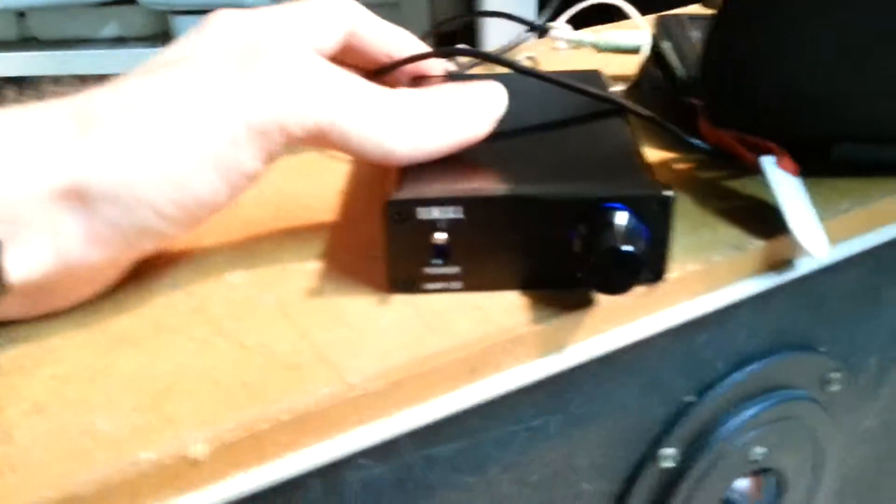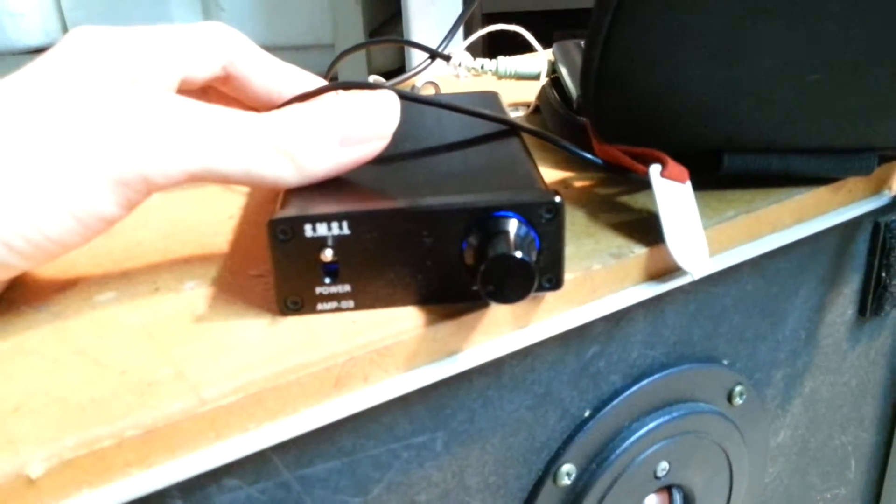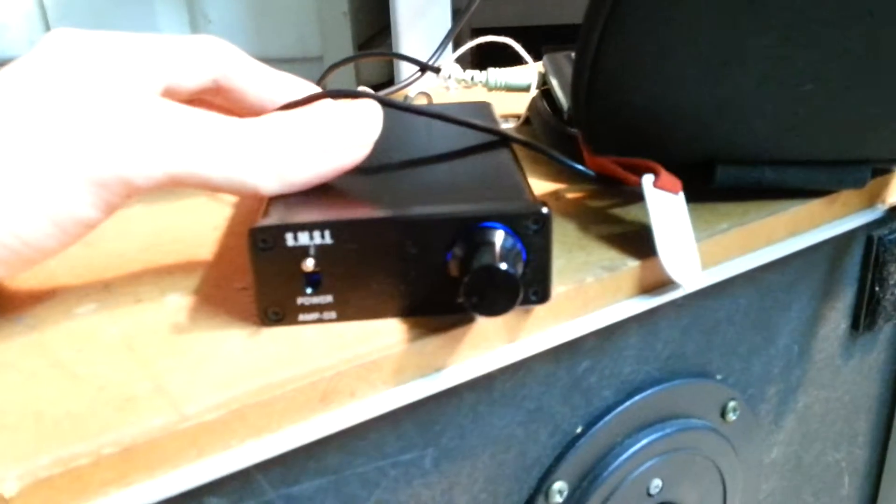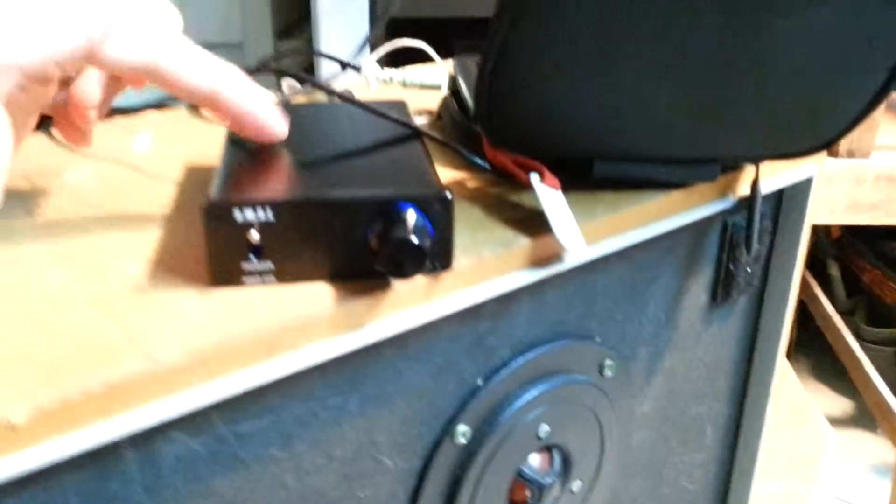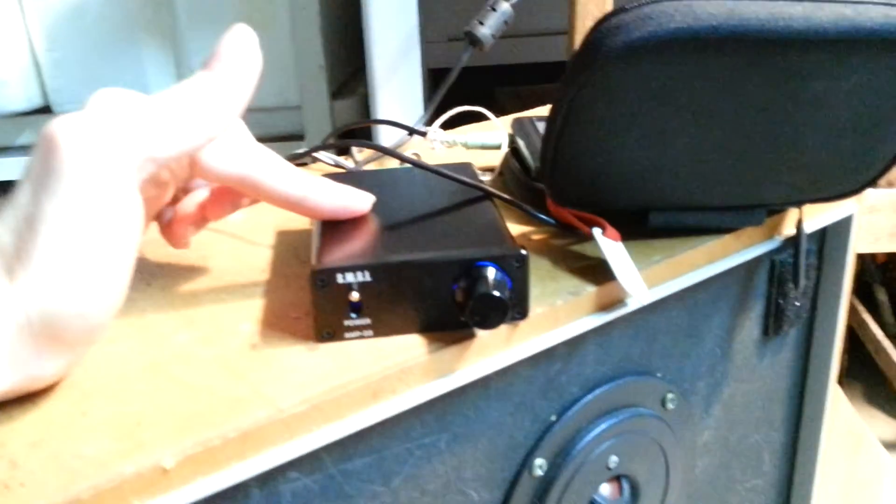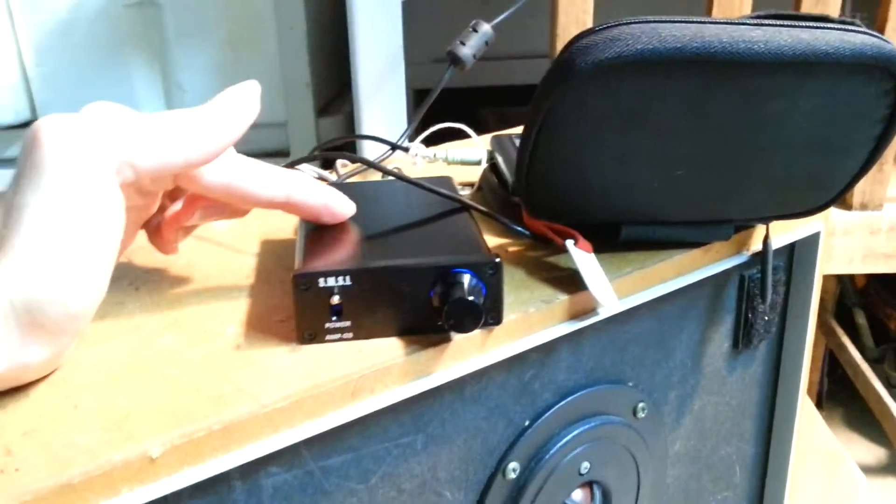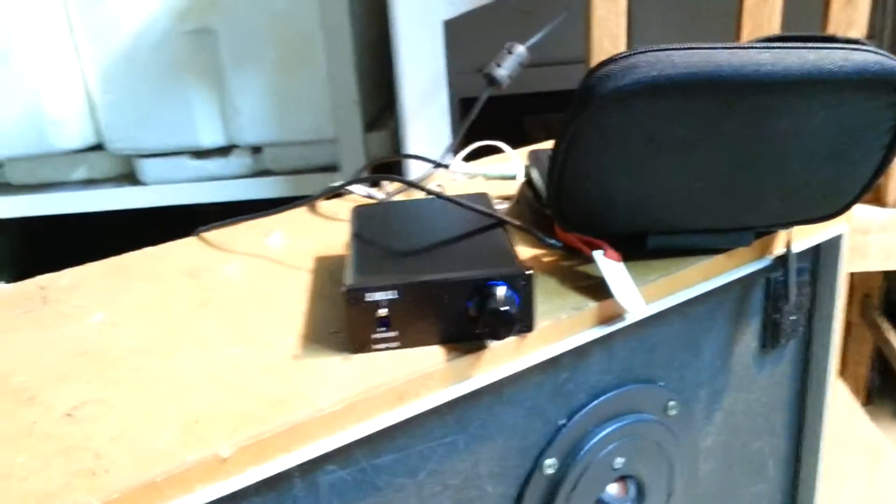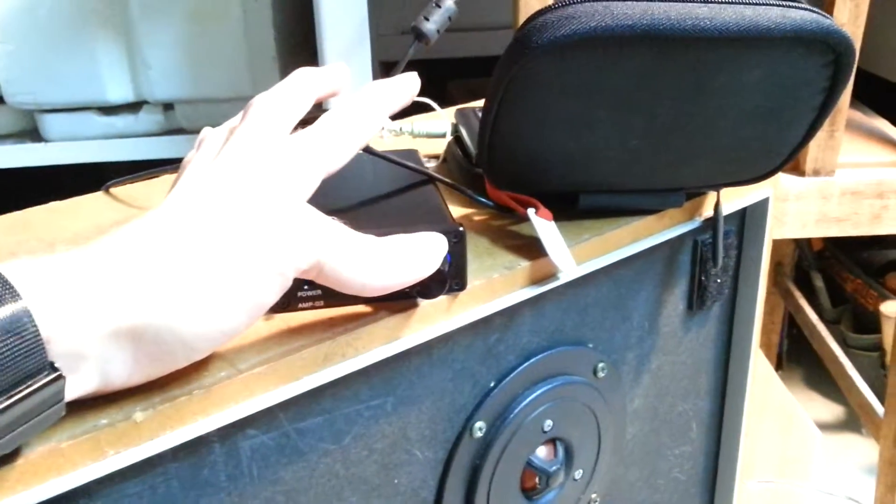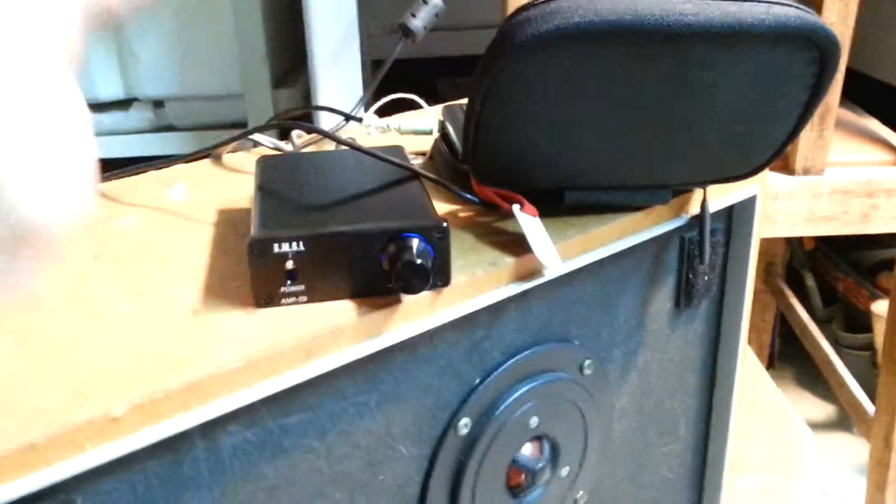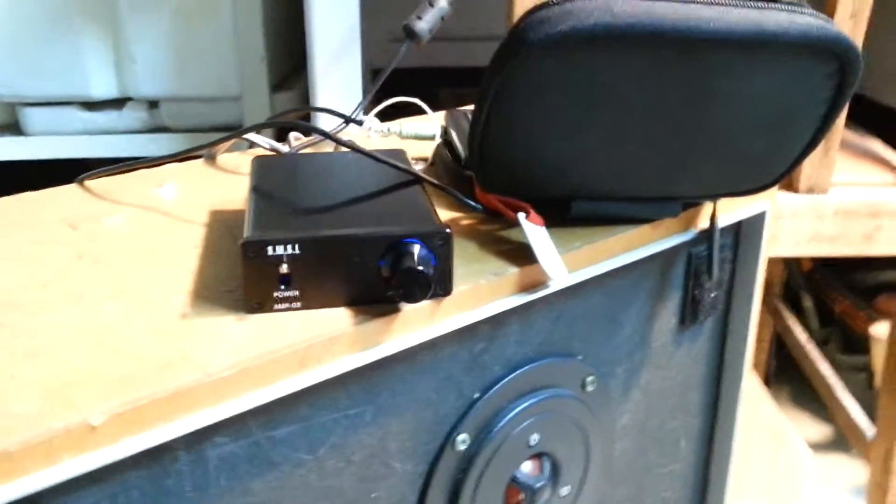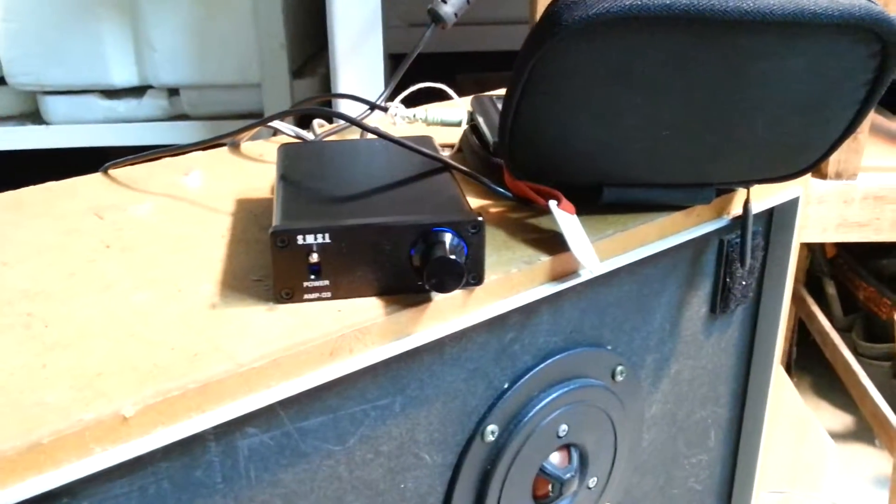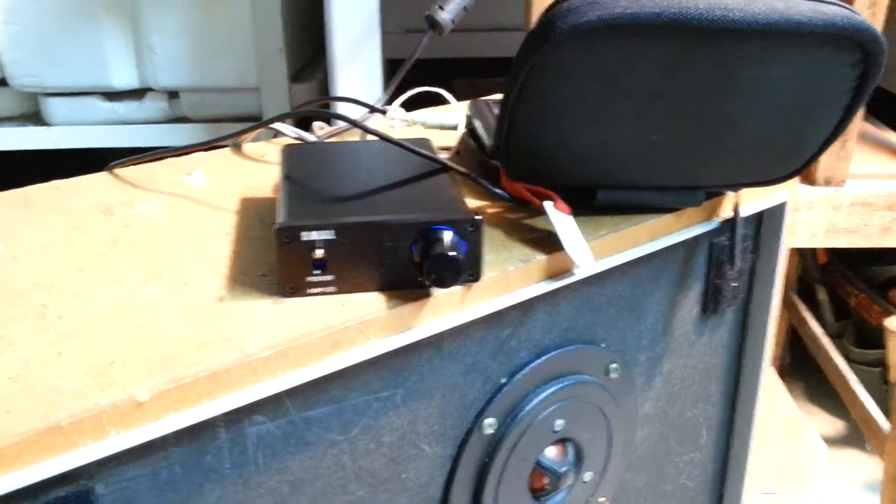I picked up one of these little SMSL 10 watt class D's off eBay and I primarily bought it as a little travel amp so I could take to various events I do and just play some background music with some Yamaha speakers, and it's actually been really good.